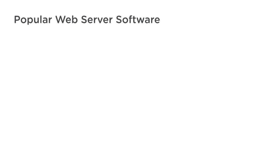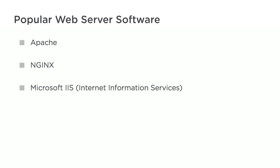When the browser connects to the server, web server software accepts the request. Examples of popular web server software include Apache, Nginx, and Microsoft IIS, short for Internet Information Services.